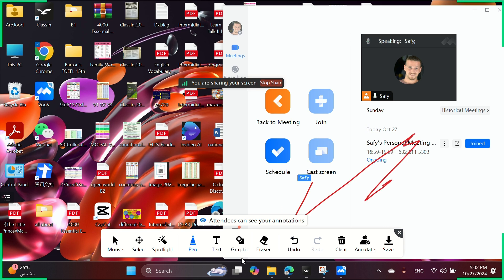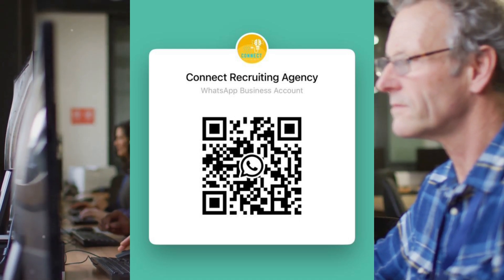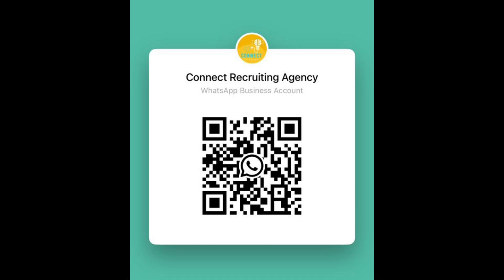And that's it for Vouv. Easy, right? Got questions? Hit me up on our WhatsApp or Connect Recruiting Agency page. Best of luck, teachers!